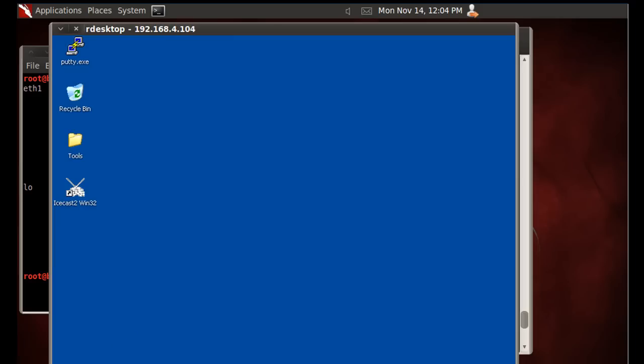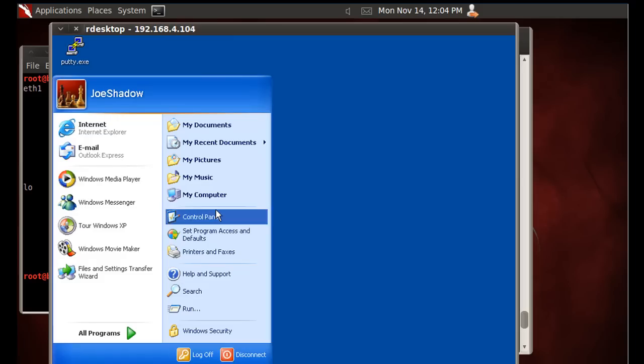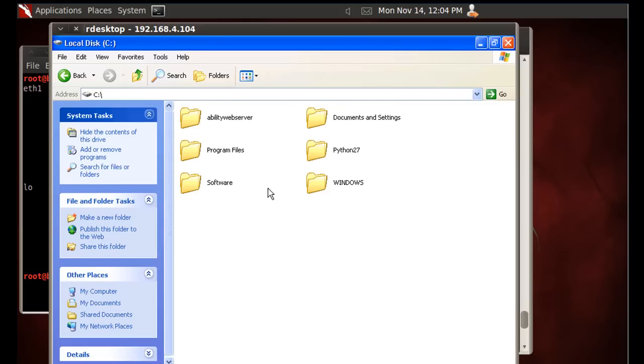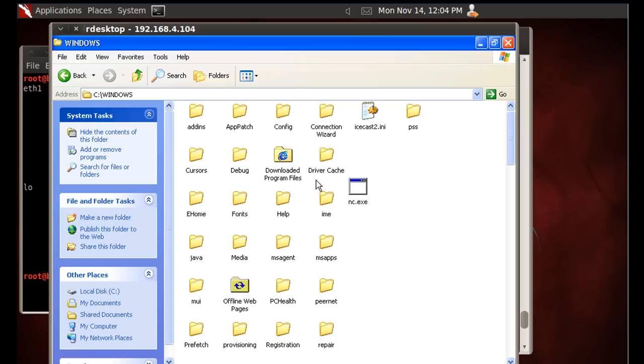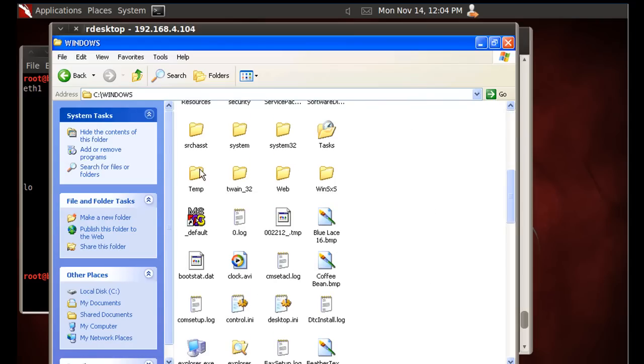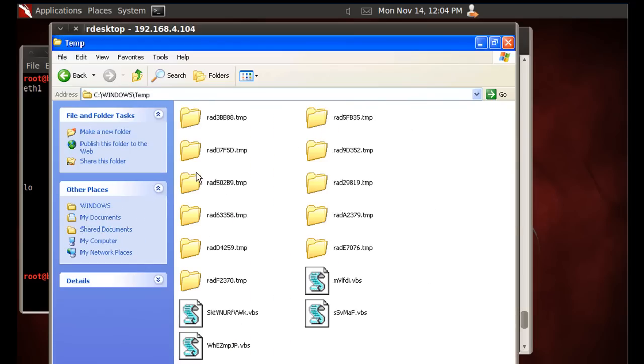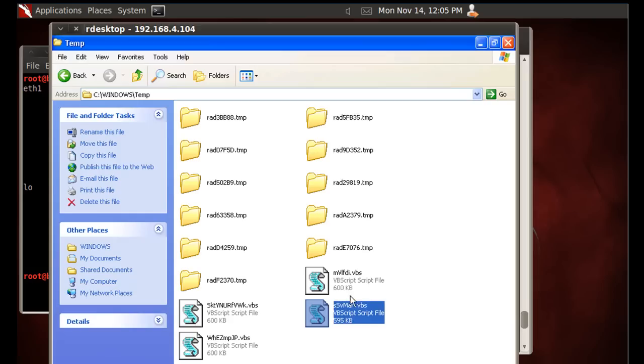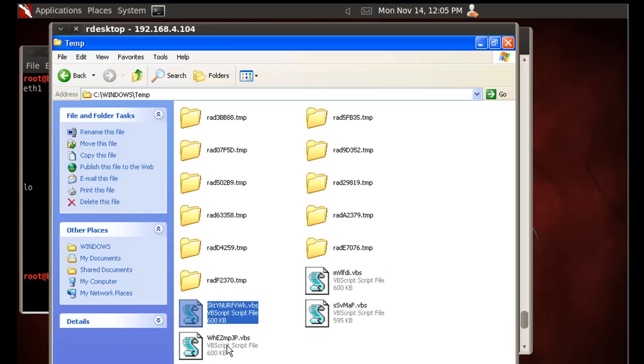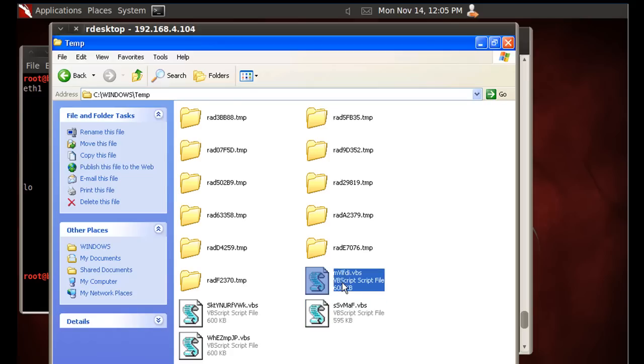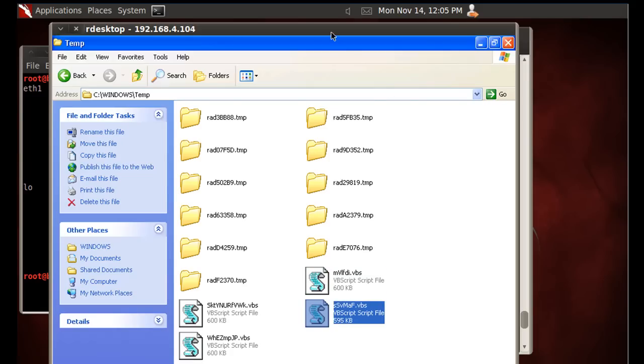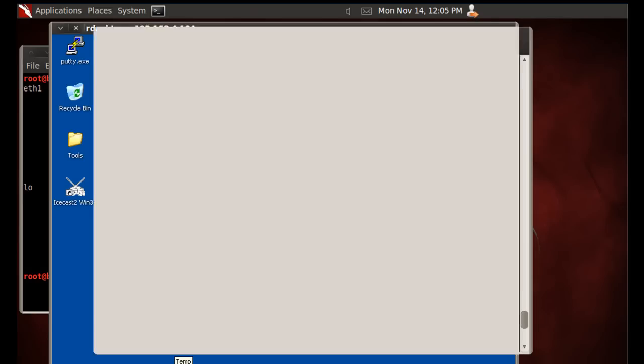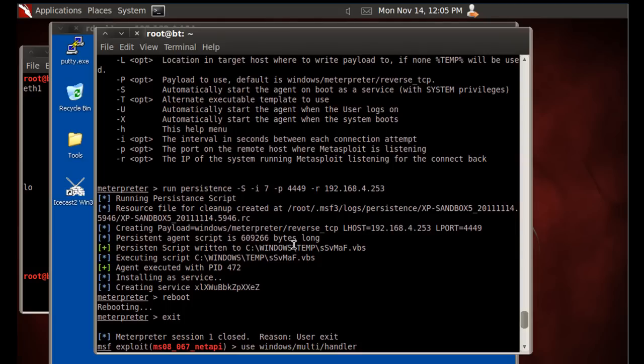All right, you can see now let's go into my computer. And we'll go to the C drive, Windows, and we'll go to the temp folder. And you can see here's my previous attempts. Here's all the VB scripts from previous attempts to get this persistent meterpreter shell working. Right, and there they are. There's the VB scripts.